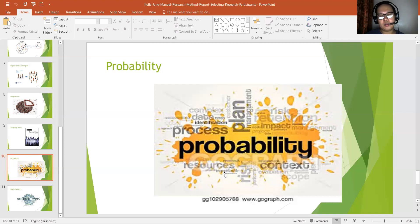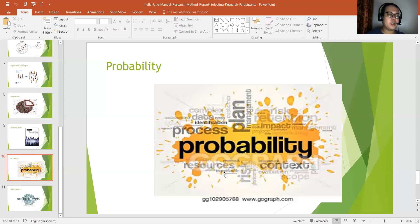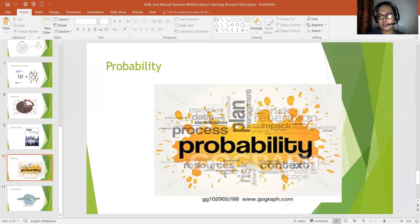For sampling with replacement, the method requires that an individual selected for the sample be recorded as a sample member and then returned to the population before the next selection is made. For sampling without replacement, this method removes each selected individual from the population before the next selection is made. Although the probability of being selected changes with each selection, this method guarantees that no individual appears more than once in a single sample. Usually, it is better to use sampling without replacement because it guarantees participation for each selection. The strength of simple random sampling is that the selection process is fair and unbiased, but there is no guarantee that the sample is representative of the population.